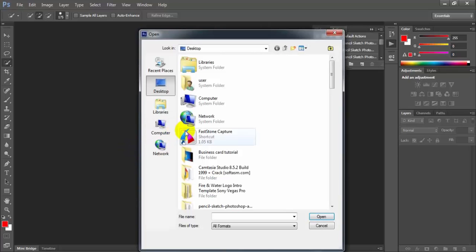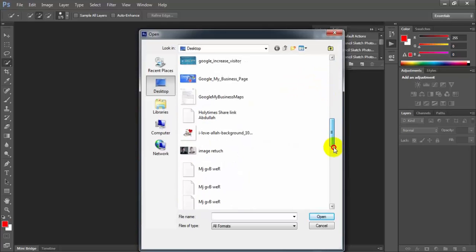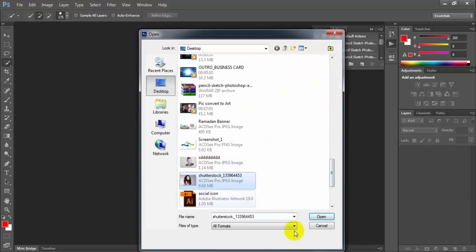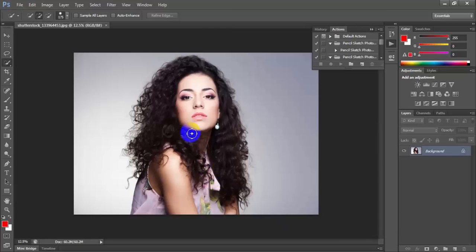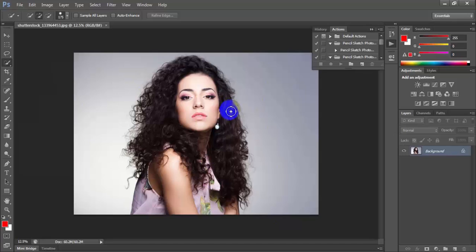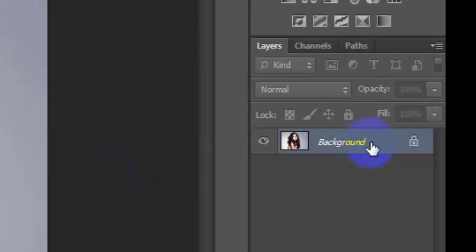Today I will share with you how to remove a photo background easily. Just open that picture that you want to remove background. Today I want to remove this background and use another color or keep it transparent. Firstly, double click here and make this background a layer.